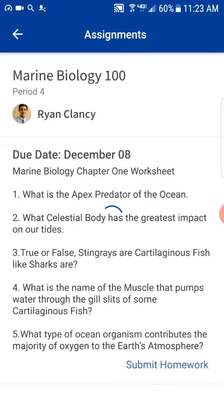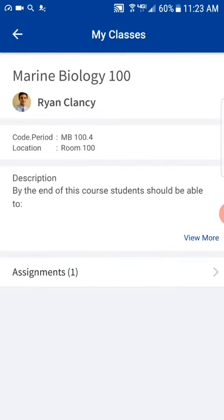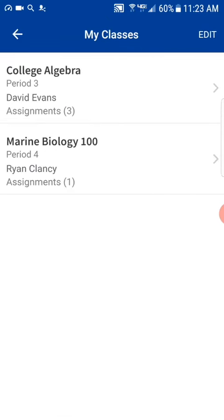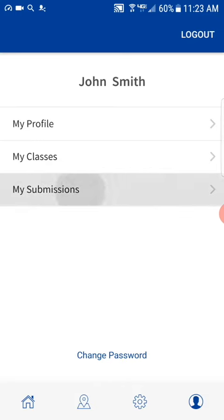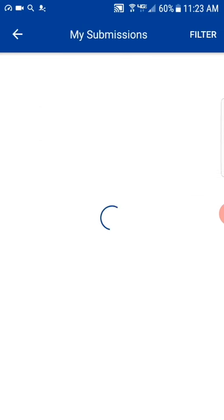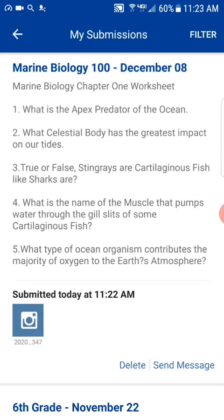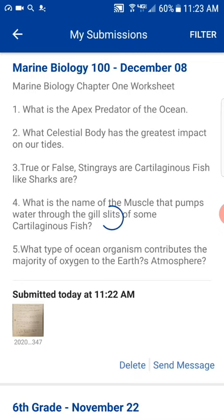Perfect. We can see now that it's been submitted successfully. I can go back over to my submissions and view the assignment that I've gone ahead and turned in by clicking on it. In this case it was submitted as a photo.